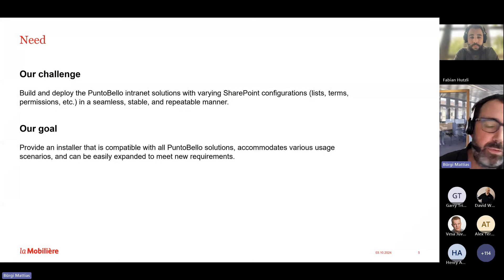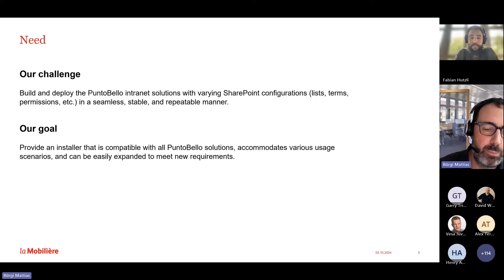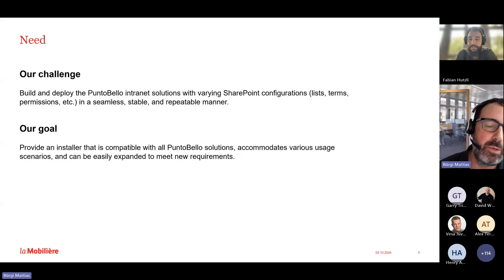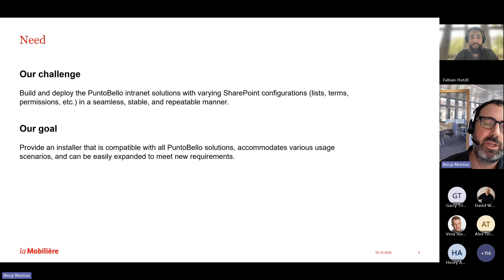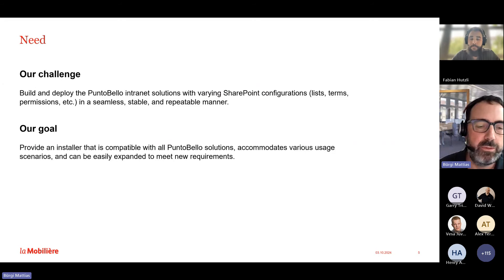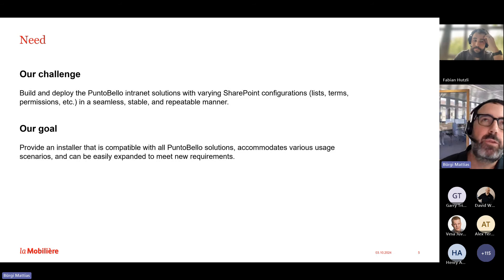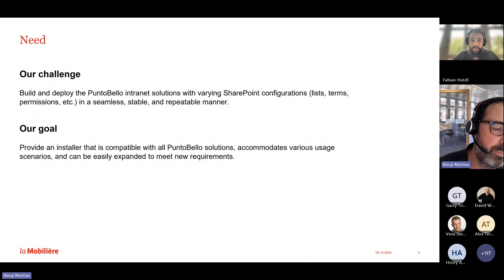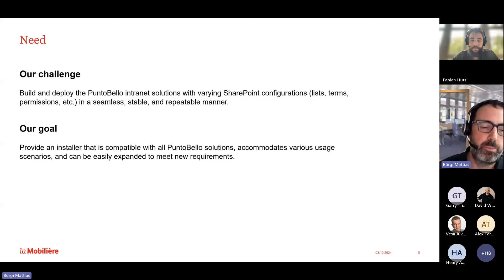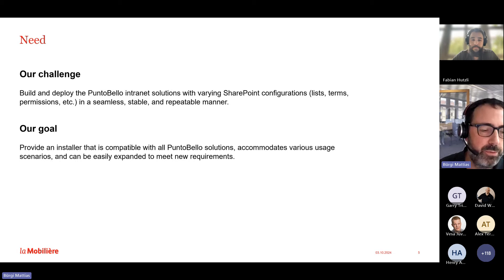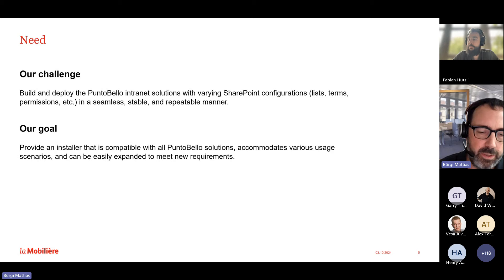Let's talk about automating our builds and deployments for SharePoint. In the last community calls, my colleague Nello showed solutions in our Punto Bello intranet showcase. Each of those solutions has different deployment requirements for SharePoint — multilingual document cards require additional fields in the document library, user apps solution needs lists with custom permissions, and so on. We need to make sure exactly the same configuration tested on our test tenant is deployed to production. So we created the Punto Bello installer.